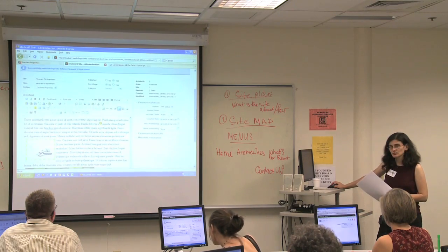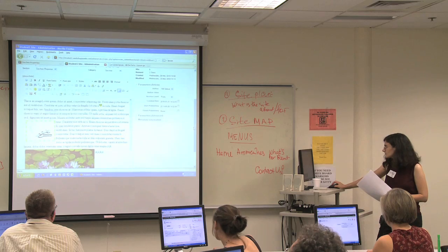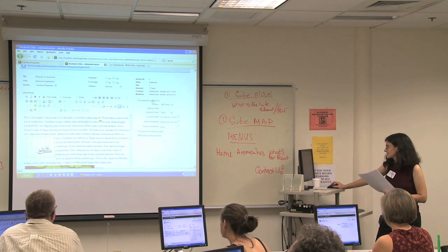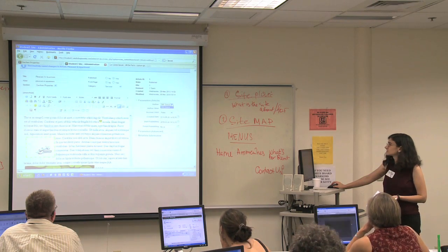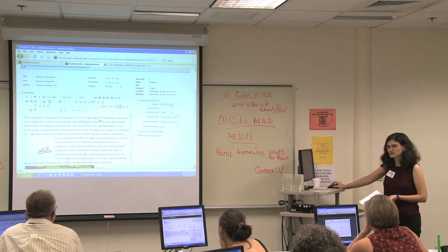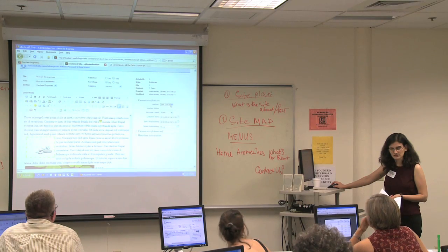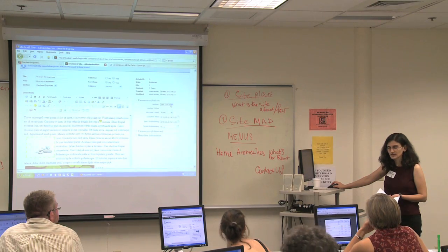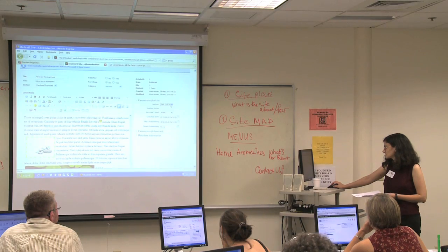We're going to look at some of the other parameters on here — that's what they call them, parameters on the right-hand side. The author on this site is TNR Global. Who's the author on your site? Is it TNR Global? OK, so you can change that, but not right here, because you need to have another author set up. We're going to go into users eventually.